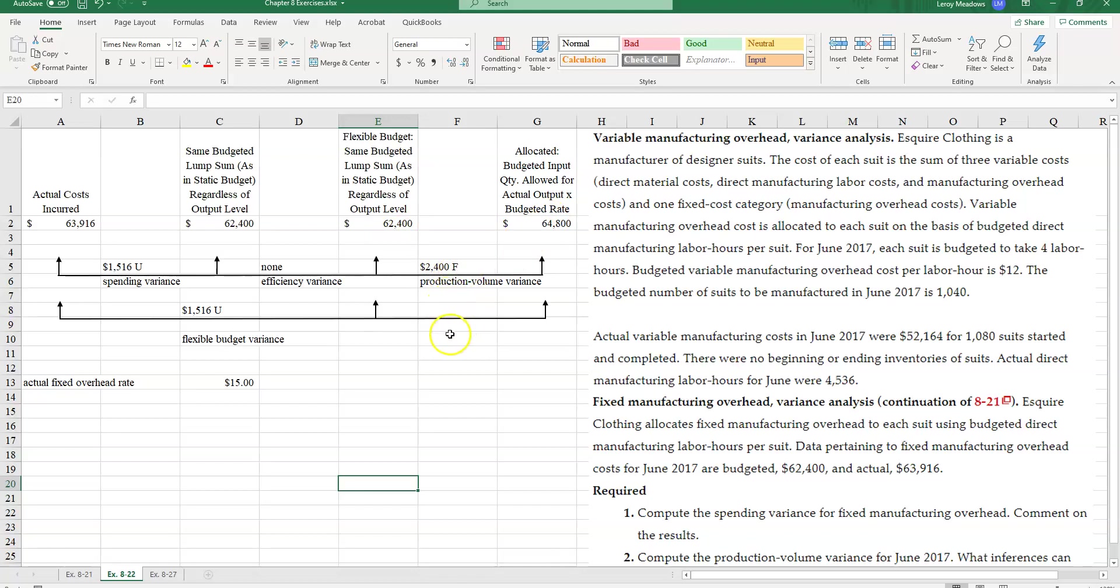And remember that with fixed overhead, we never have an efficiency variance, but we do have a production volume variance. Whereas in variable overhead, we have an efficiency variance, but we never have a production volume variance.